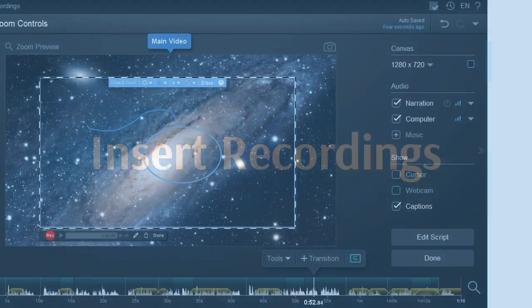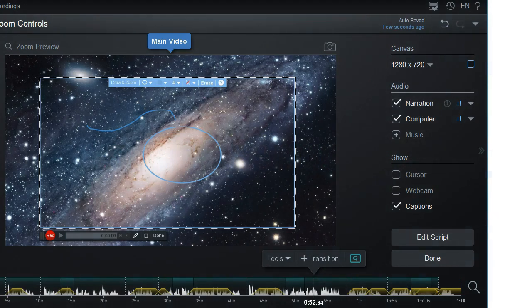Here's how to insert a new recording or an existing recording into your video. Let's get started.